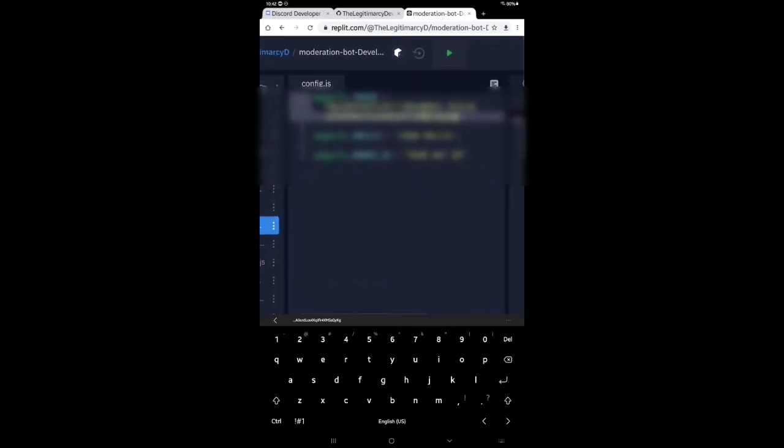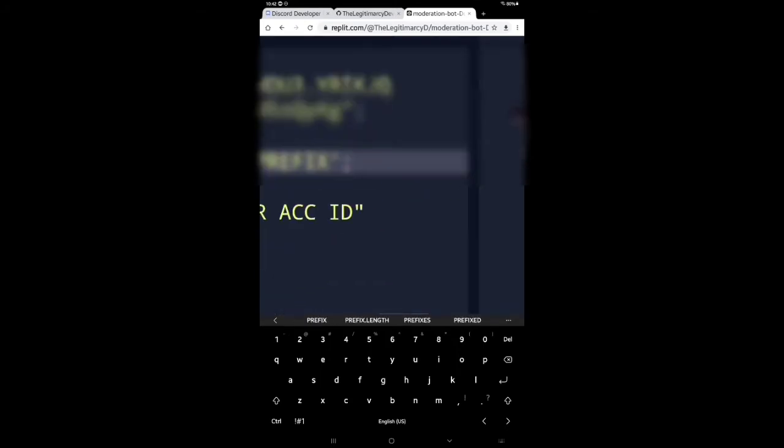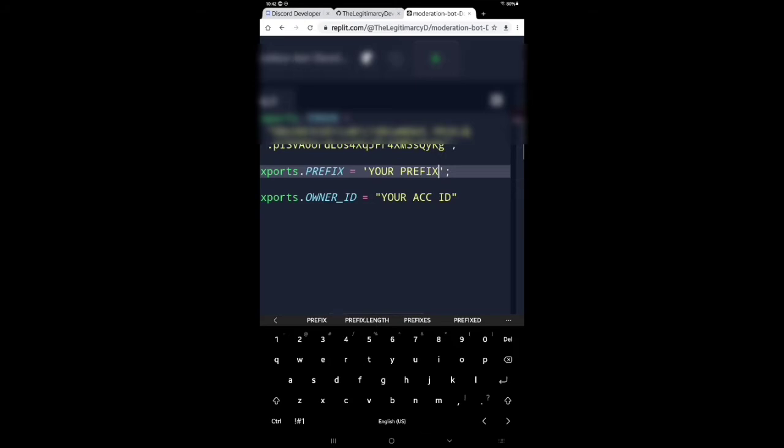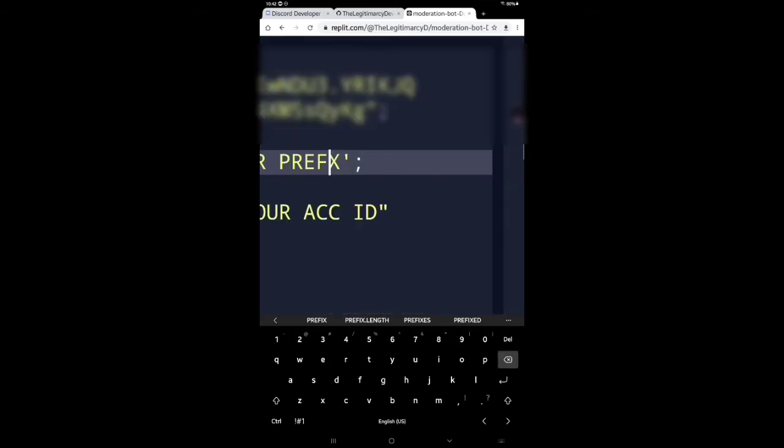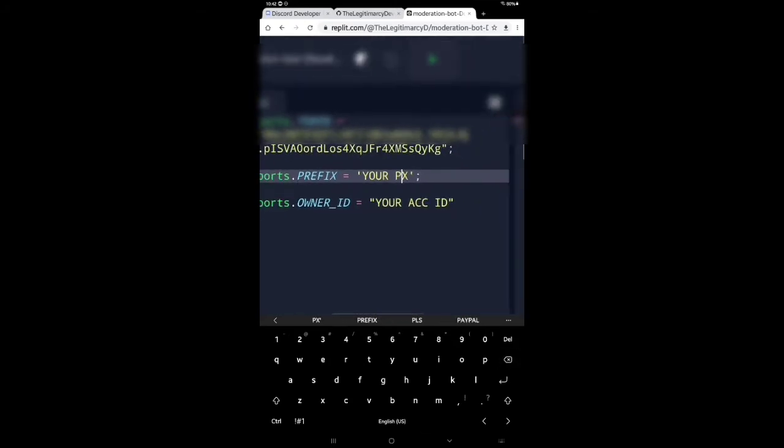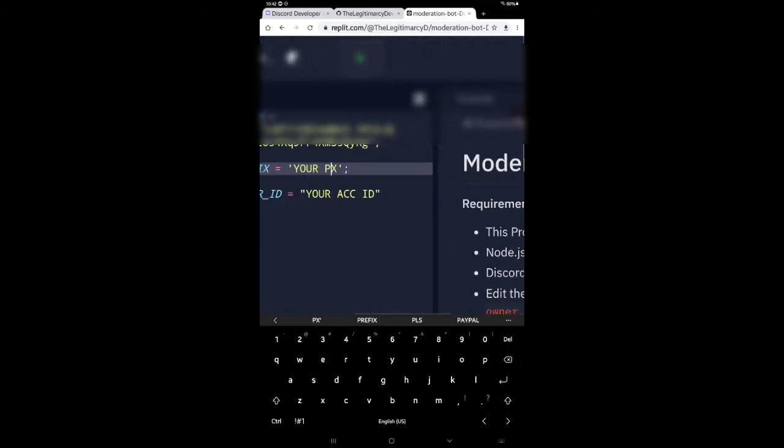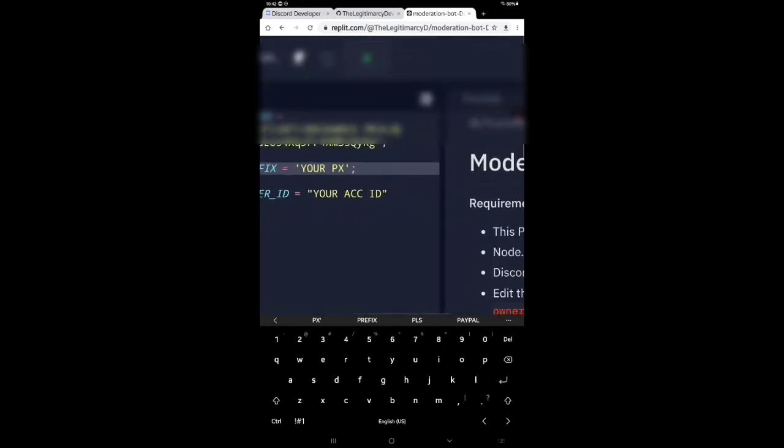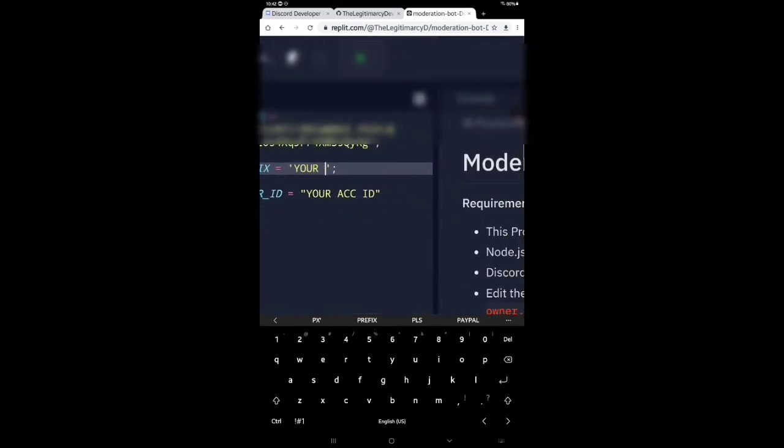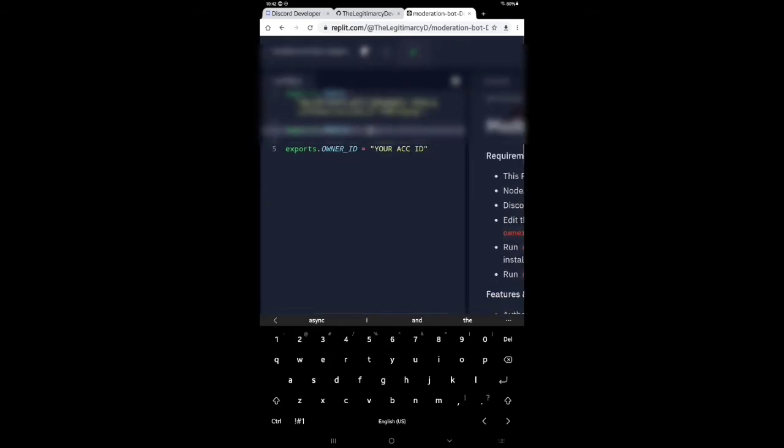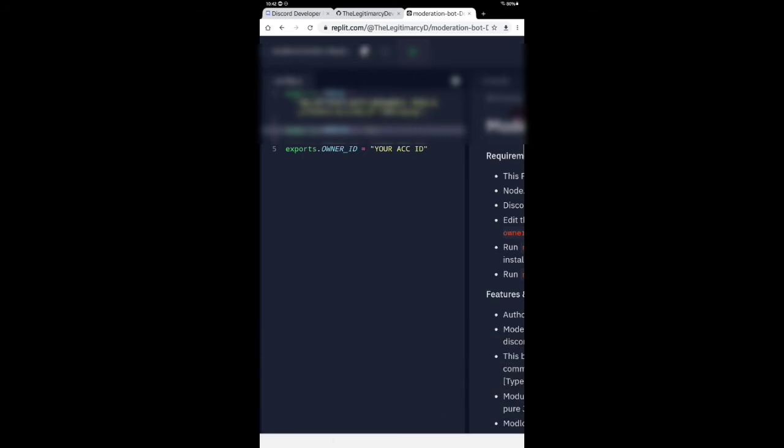After you keep the token, you have to keep your prefix. I will keep the default prefix. I keep the default prefix as always. Now you have to keep your account ID. For account ID, you have to go back to this code.